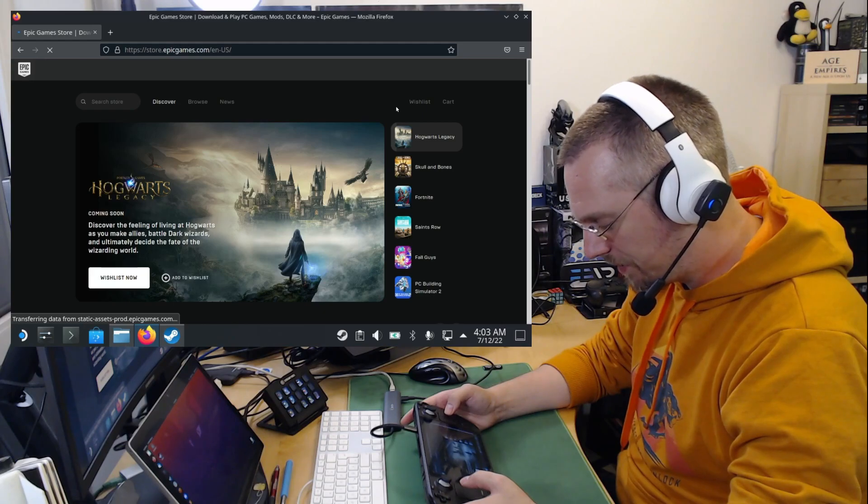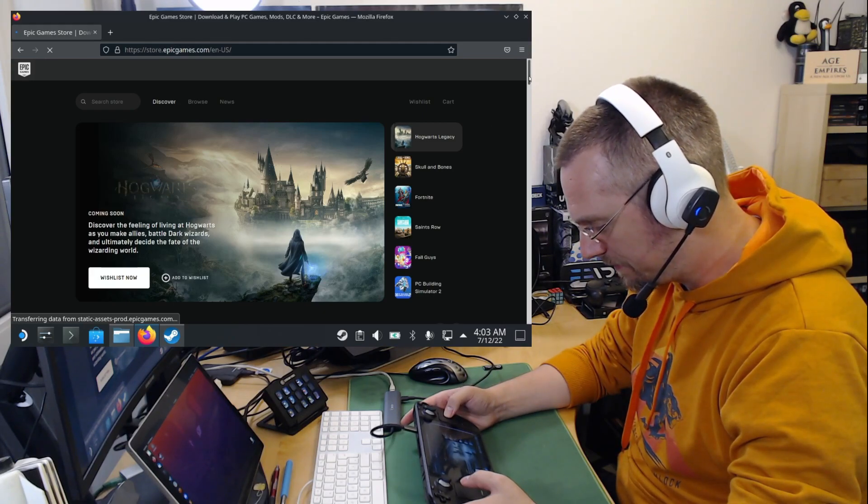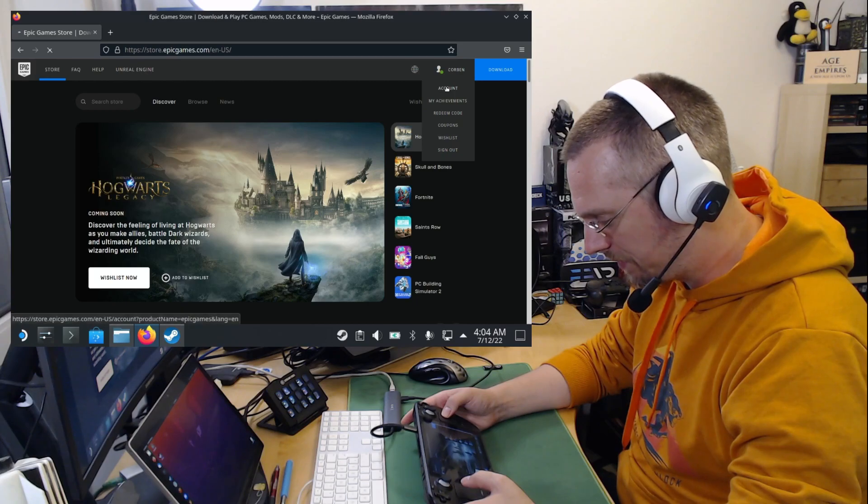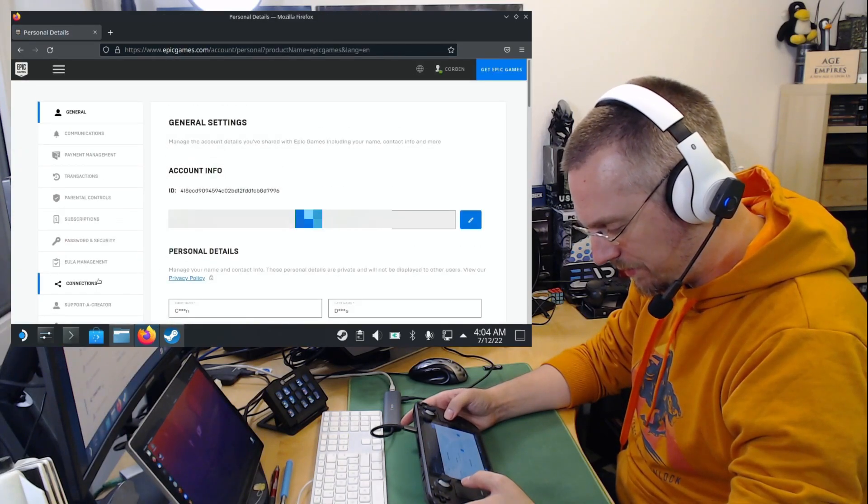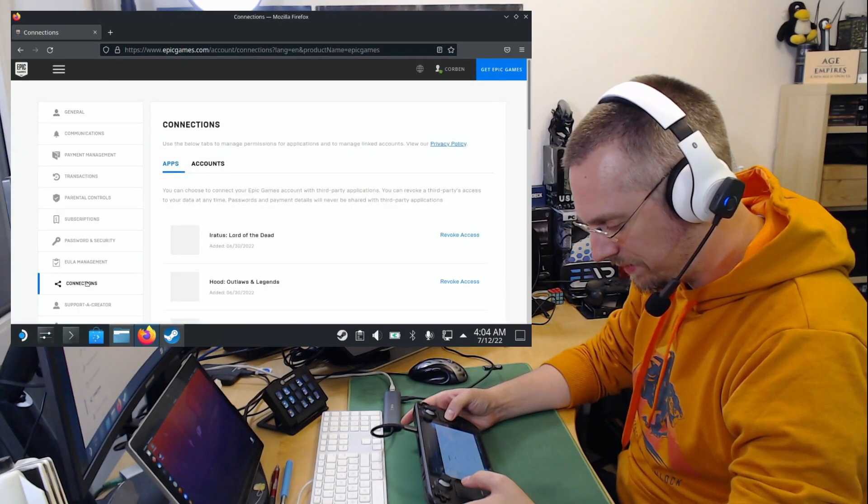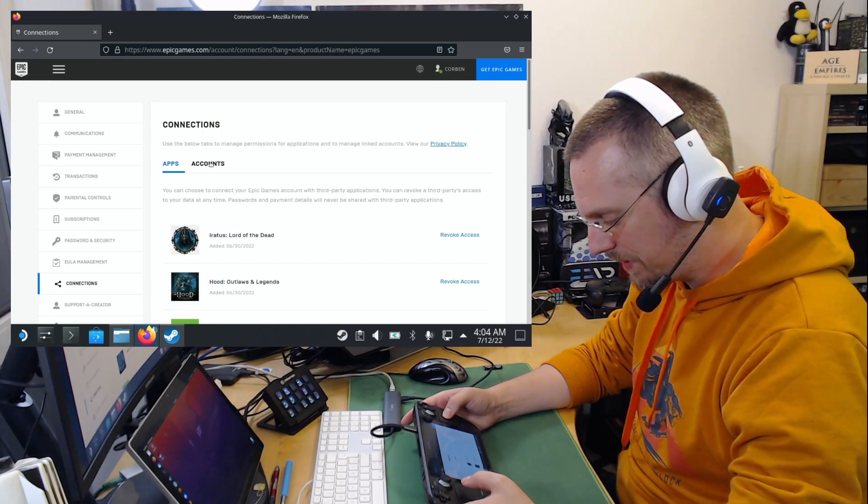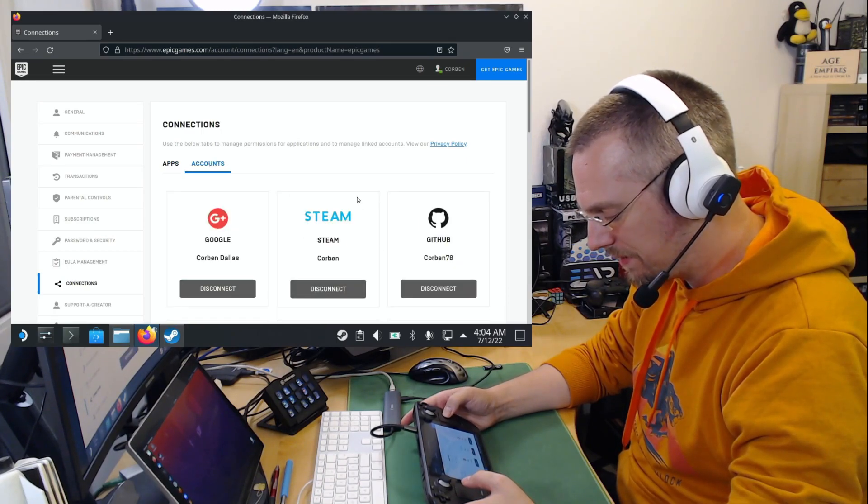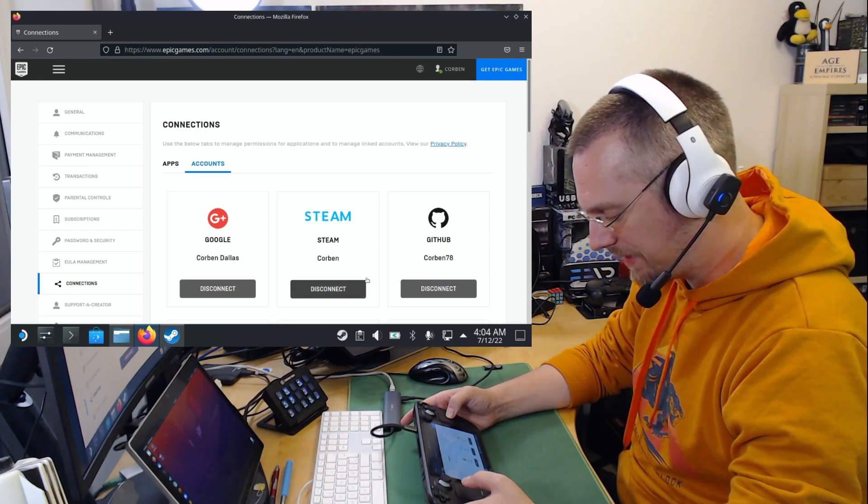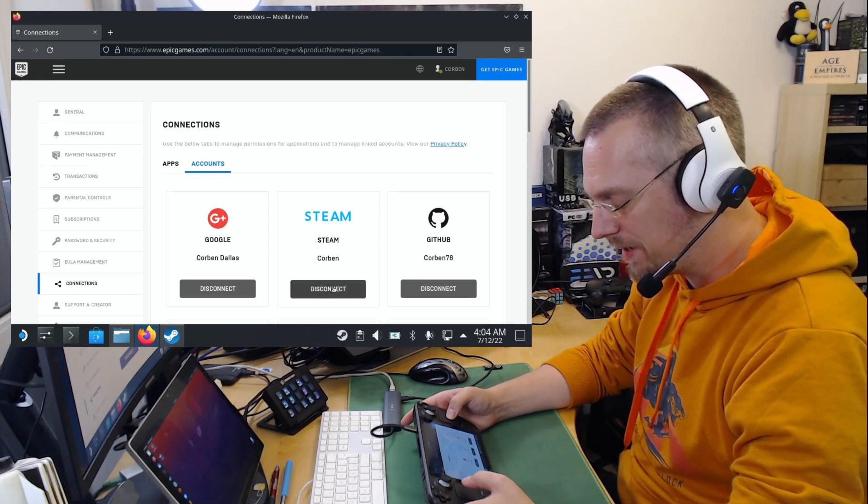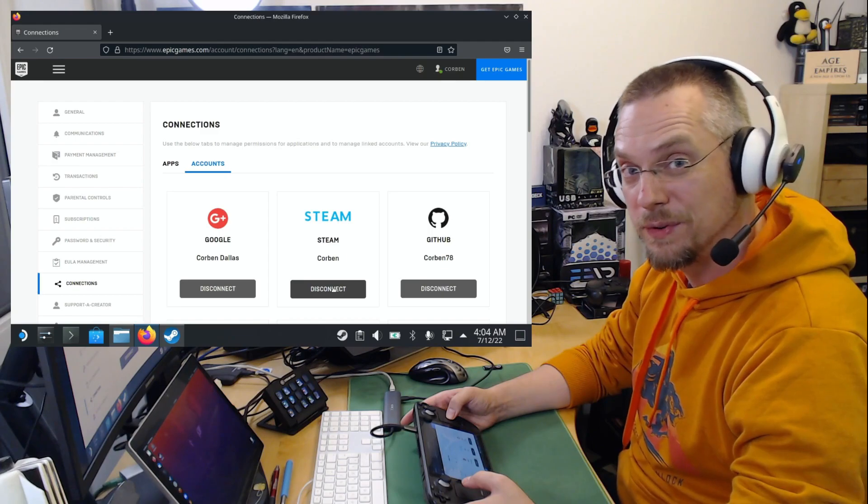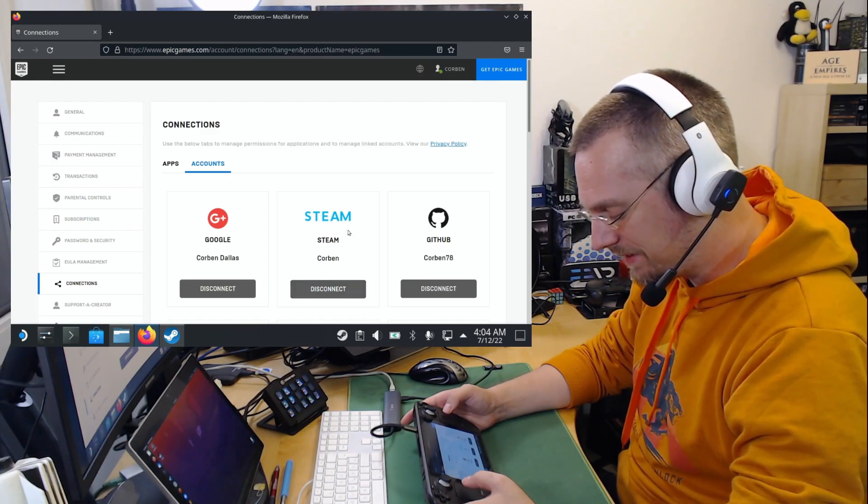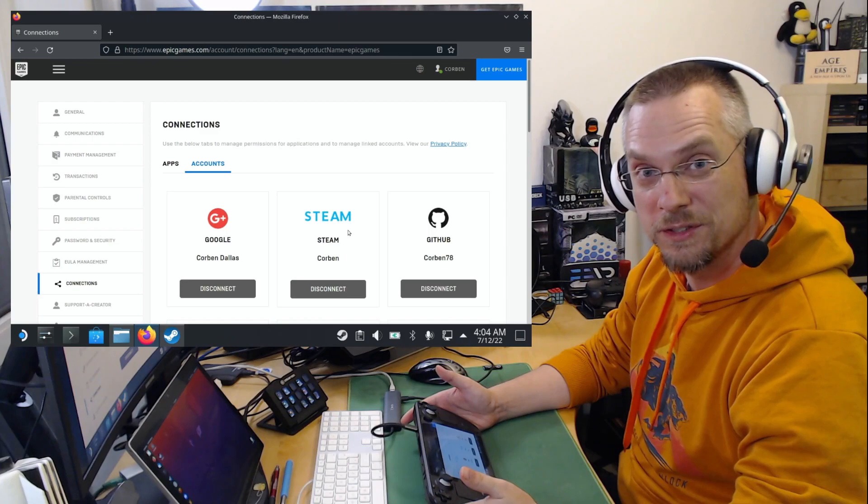And when you are logged in, then you go to your account. And down here under connections, you go again to accounts. And here probably your Steam account is not connected yet. So if you connect this here, you have to log in to Steam through the browser. And when that is connected, Fall Guys will run without issues.